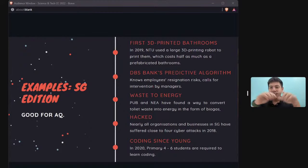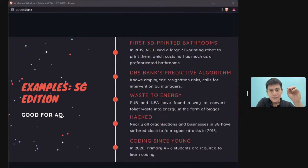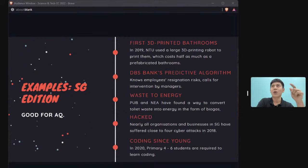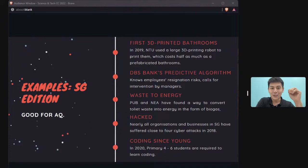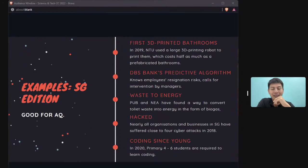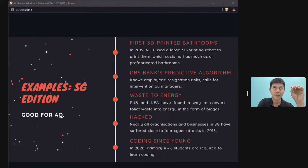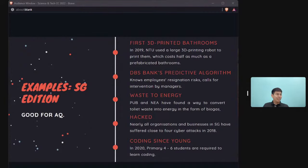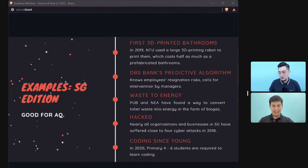For Singapore-specific AQ examples: DBS Bank uses a predictive algorithm to assess which employees are likely to leave the company. Also, since 2020, all Primary 4 to Primary 6 students are required to learn coding outside the formal curriculum. That covers technology — passing the mic back to Mr. Chia.